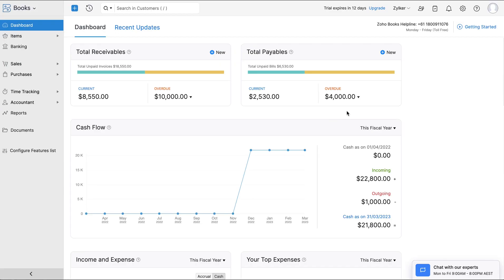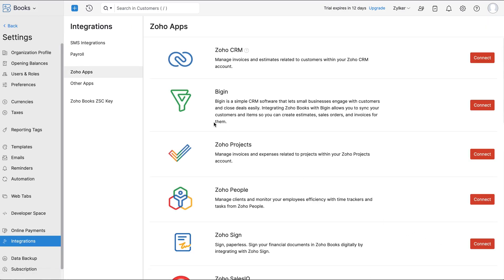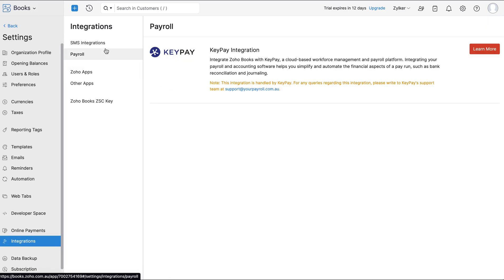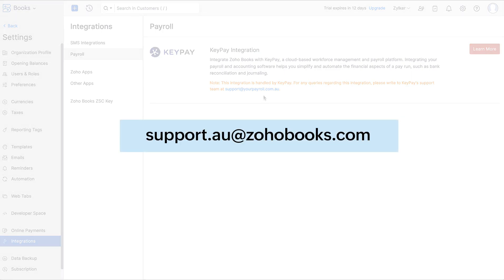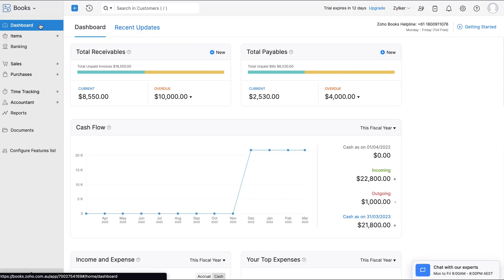The Integrations section in Settings allows you to connect Zoho Books with Zoho applications. Notably, with the Zoho Books KeyPay integration, you can now track payroll for your business without any hassle. You may reach out to the support team at support.au@zohbooks.com for any assistance required to integrate your payroll with Zoho Books. Now let's get back to the dashboard, which will give you an overview of your financial health.